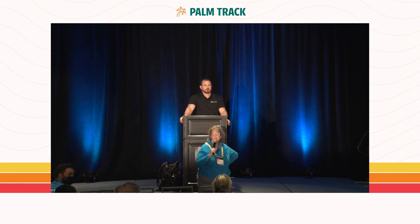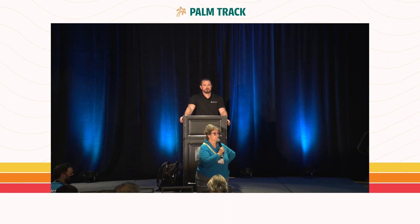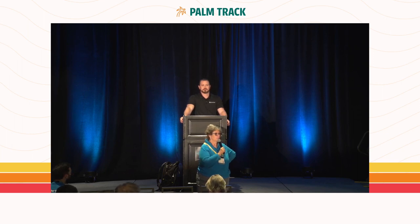Anyone else? In that case, thank you very much.